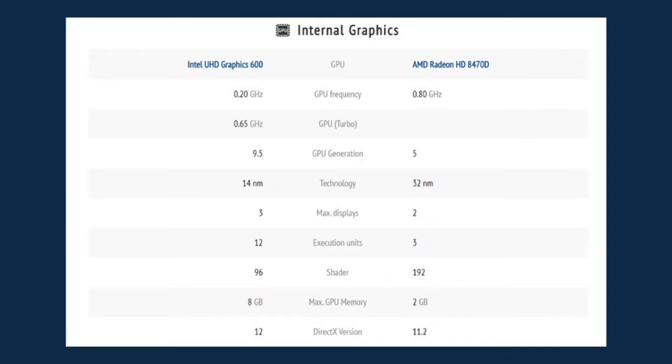As for the AMD A6-6400K, it has the GPU of AMD Radeon HD 8470D, a GPU frequency of 0.80 gigahertz from a generation of 5.